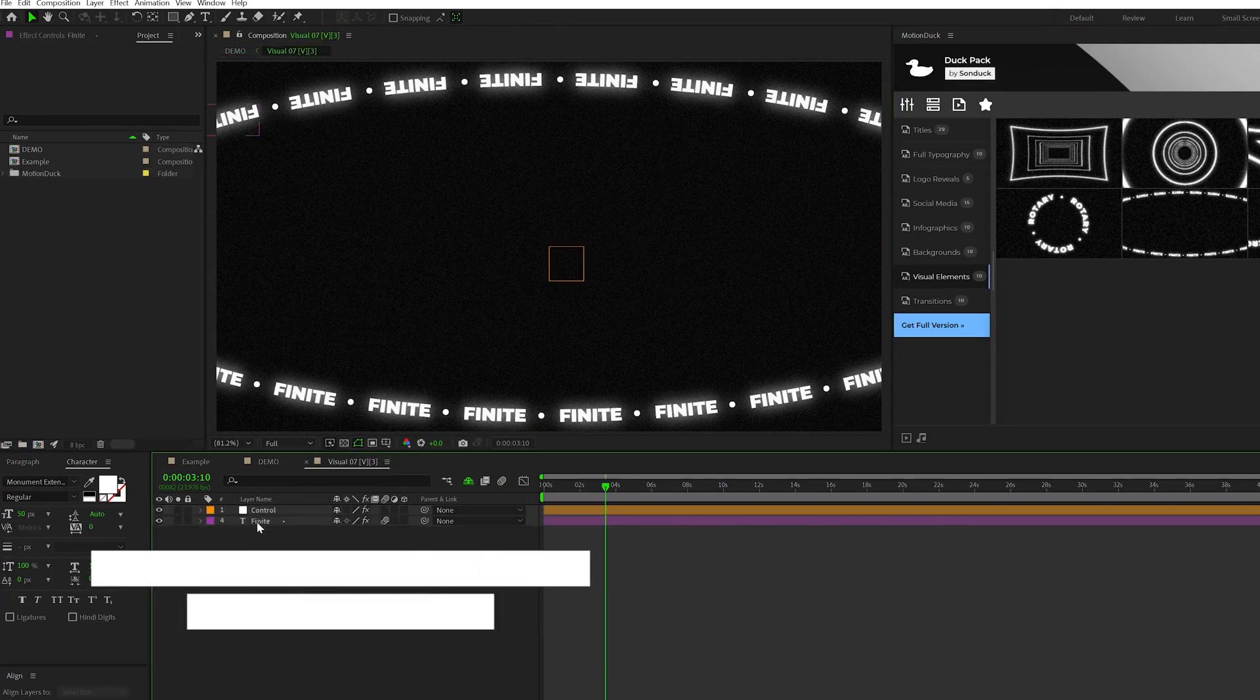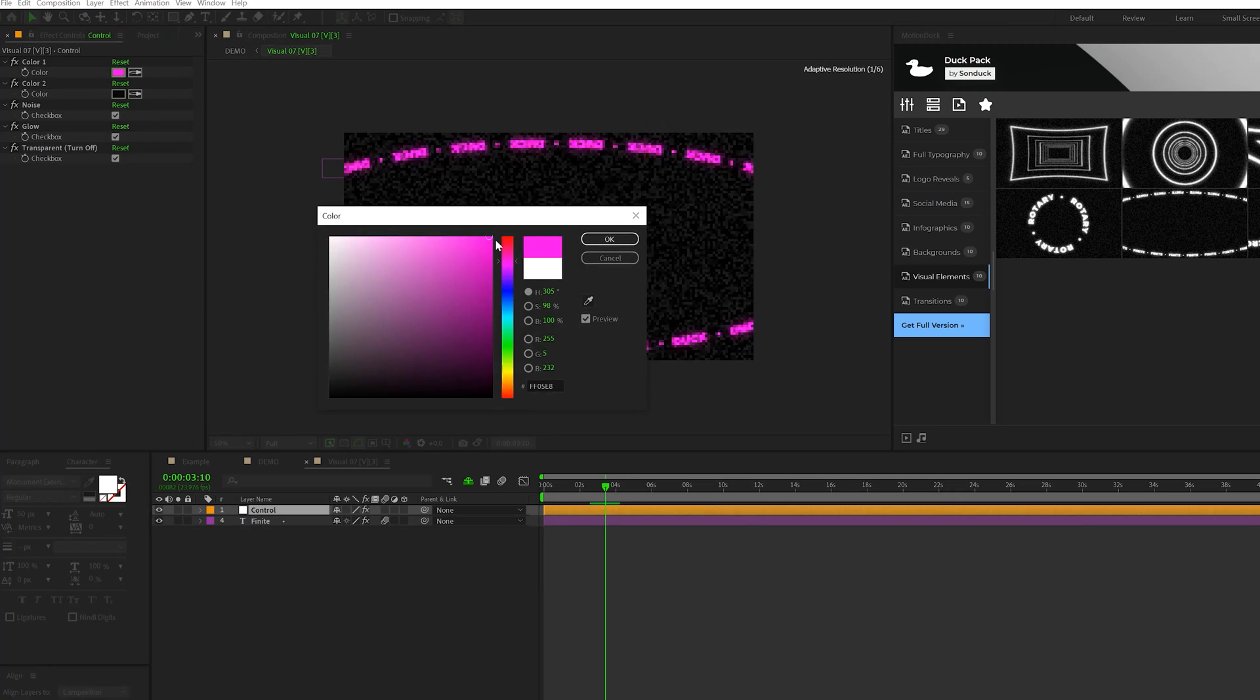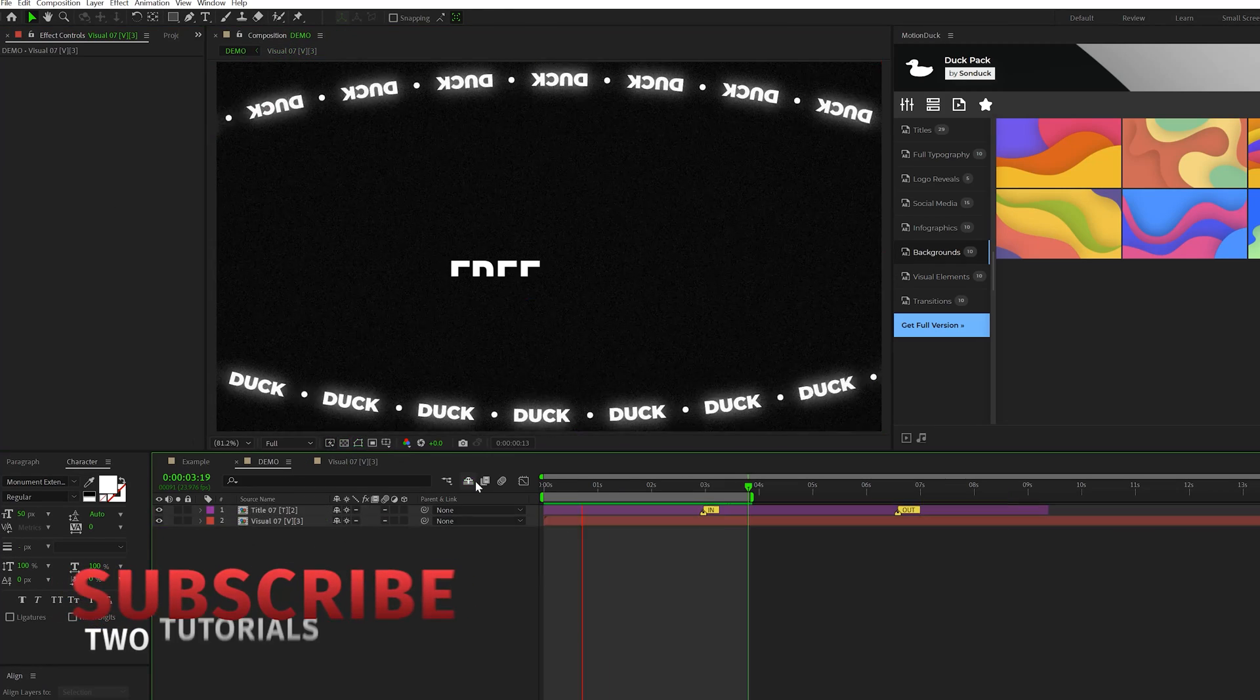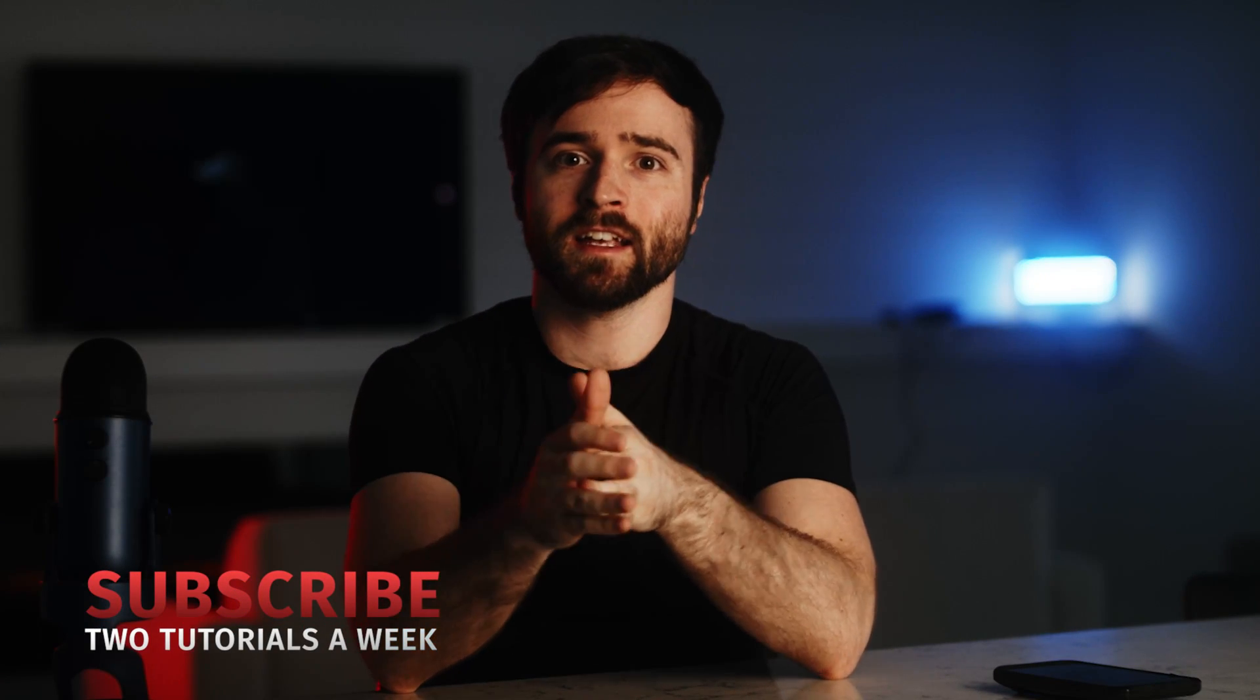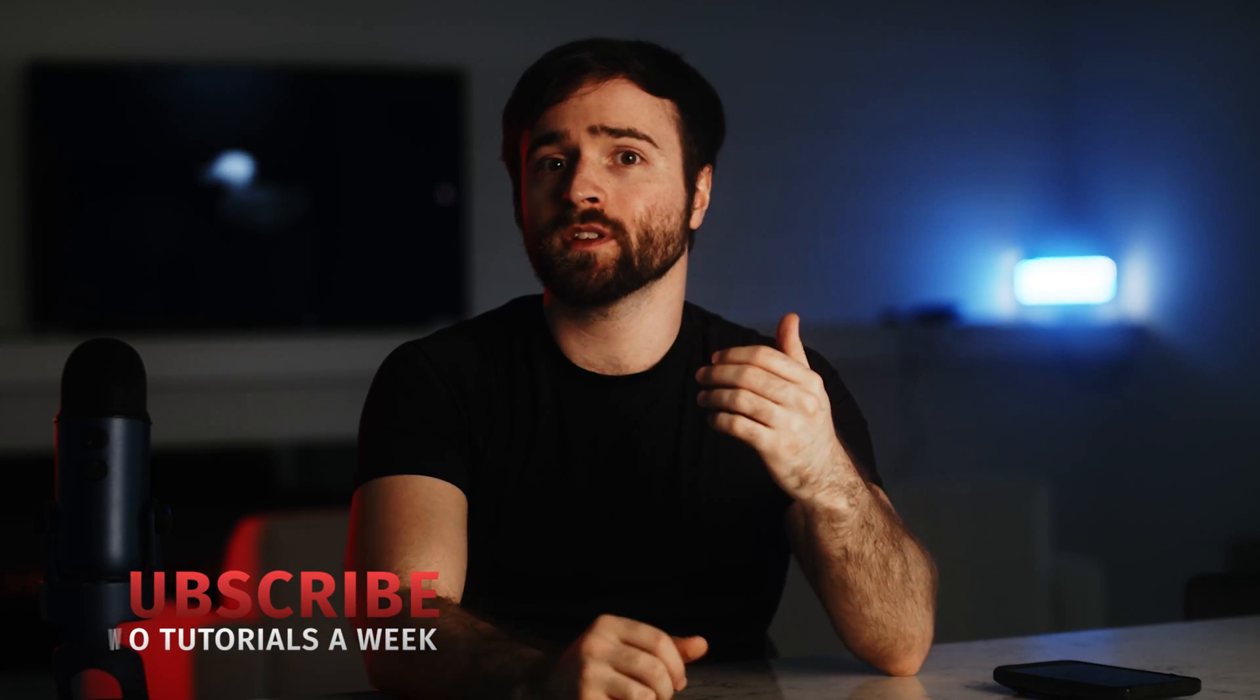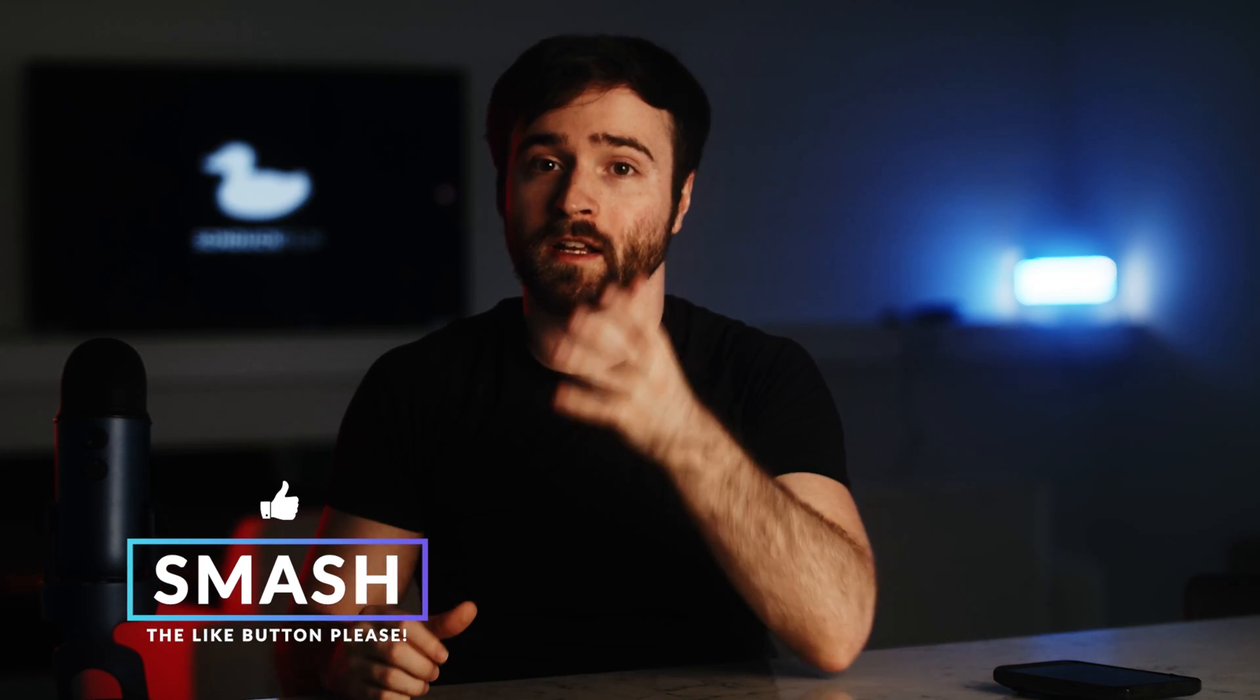For the remainder of this video, I'm going to show you how to use our free 100 After Effects and Premiere Pro template pack. And if you do enjoy the templates within this pack, please be sure to check out our website while our Cyber Monday and Black Friday sale is still on.